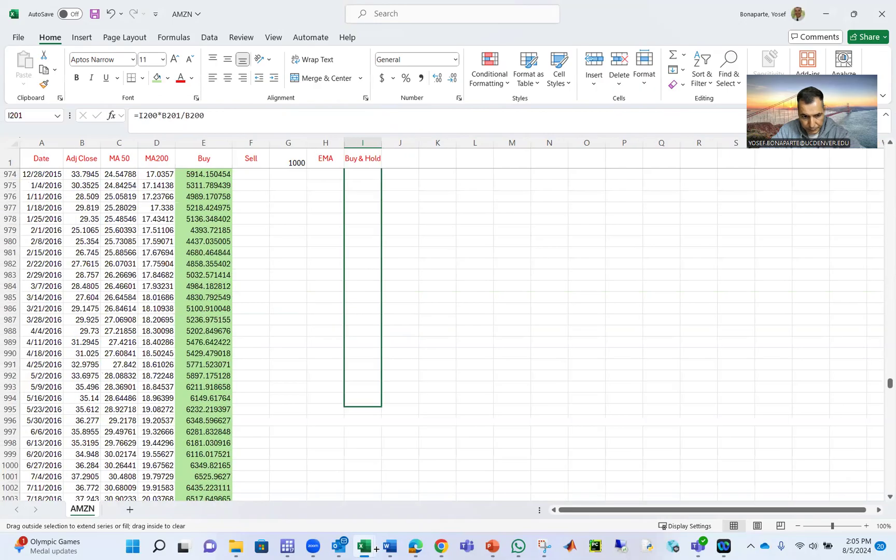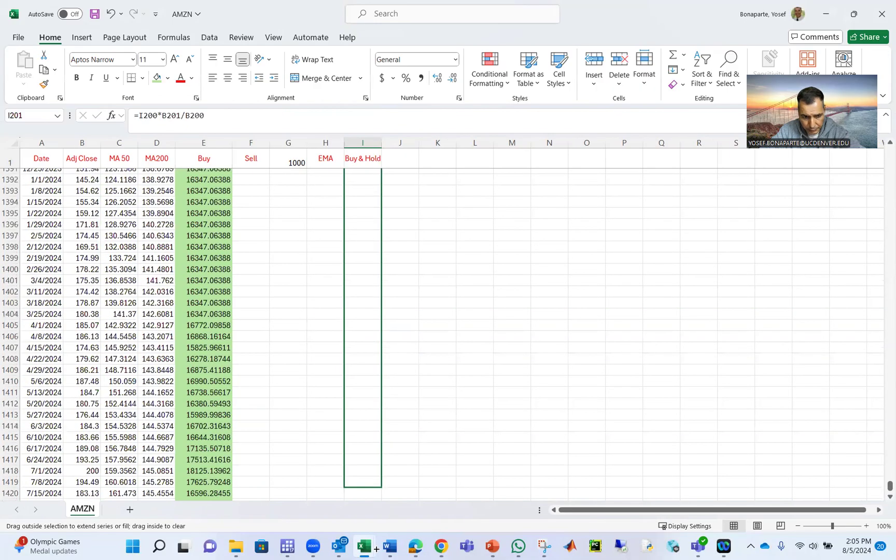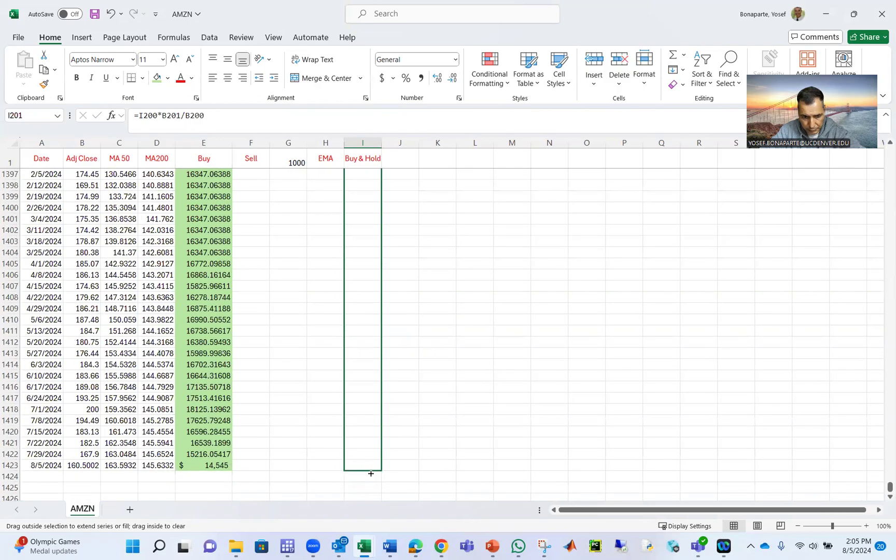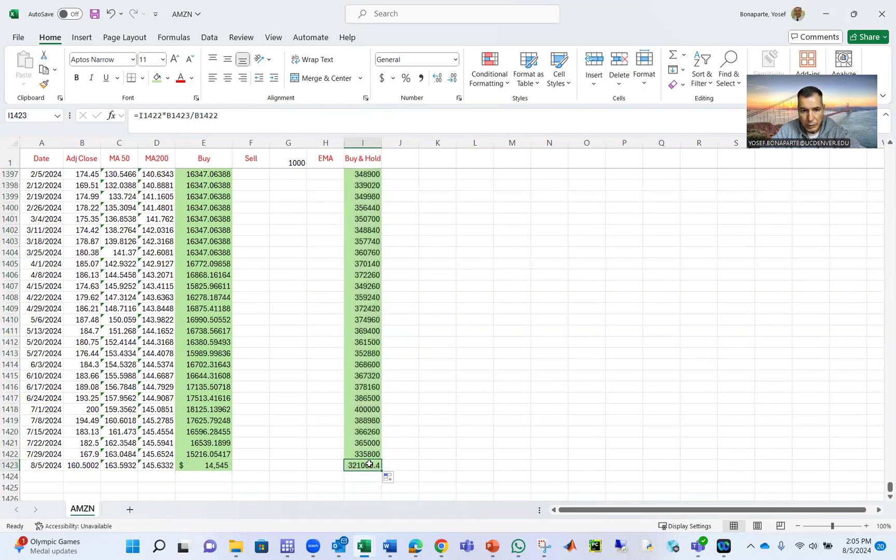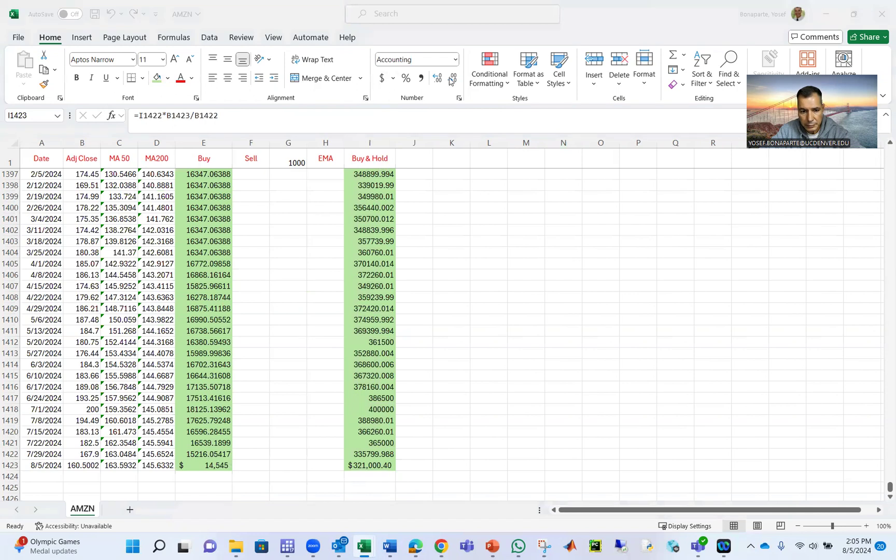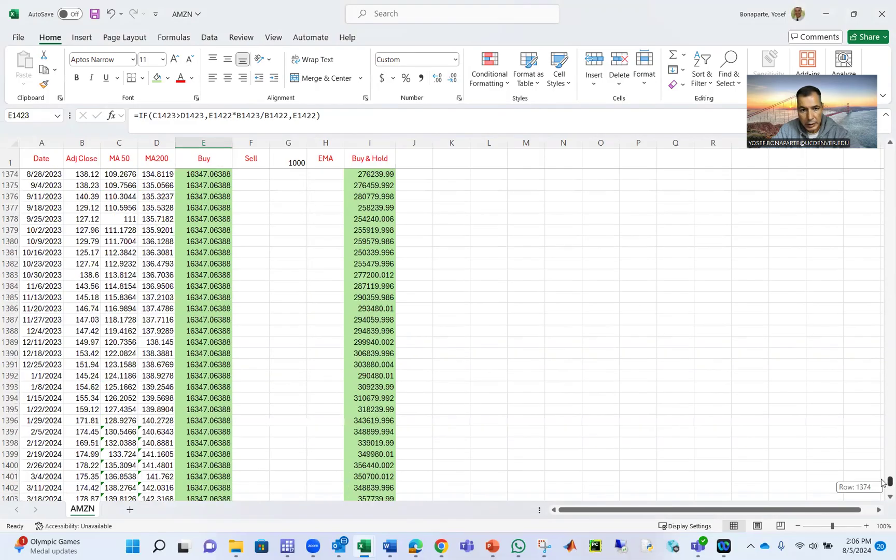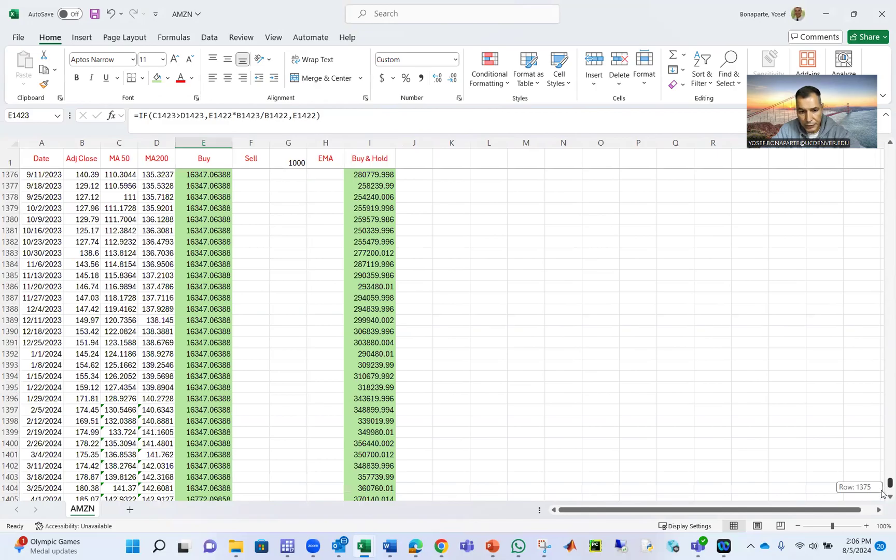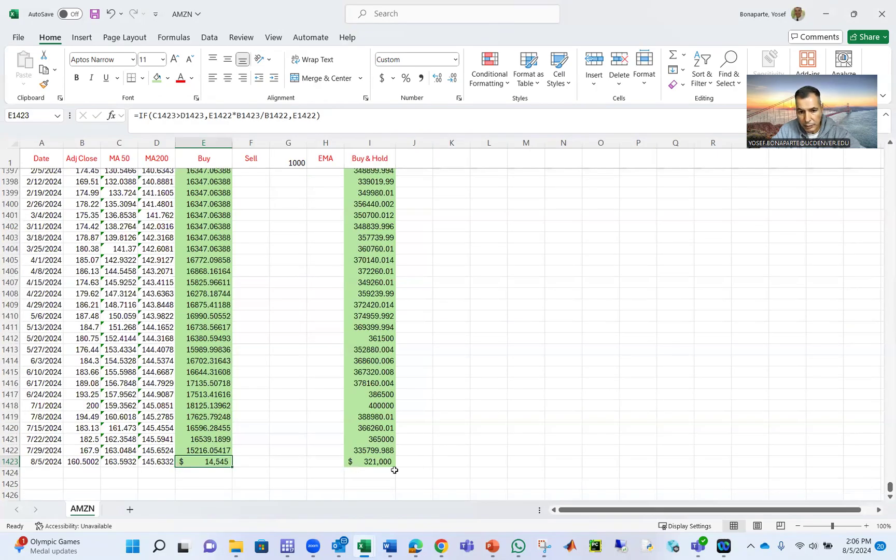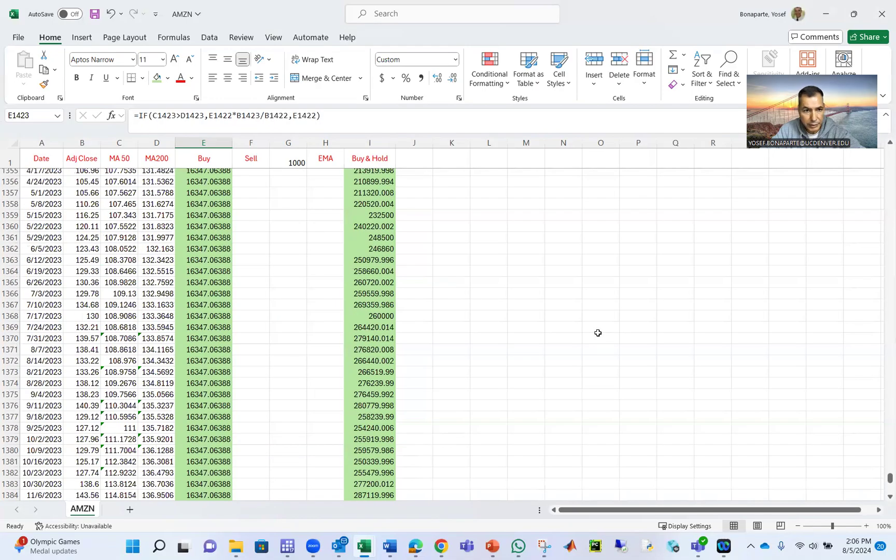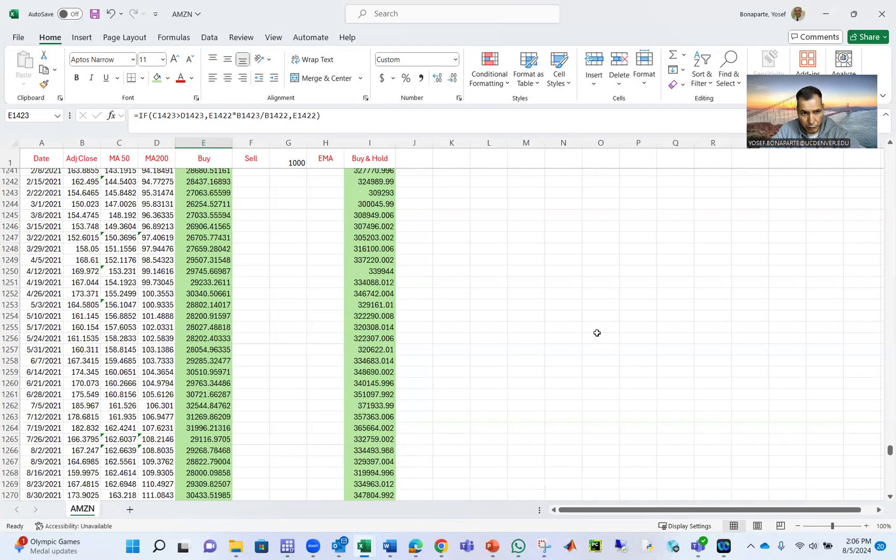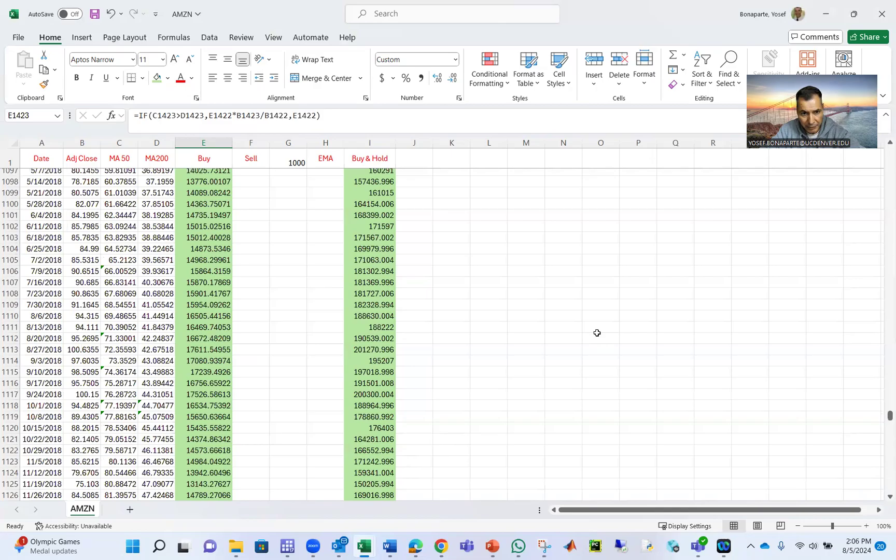And the next period will be whatever I have here multiplied by the closing price of Amazon end of the day divided by the opening price. So that will be the buy and hold strategy. And if you do buy and hold, you will have amazing results.